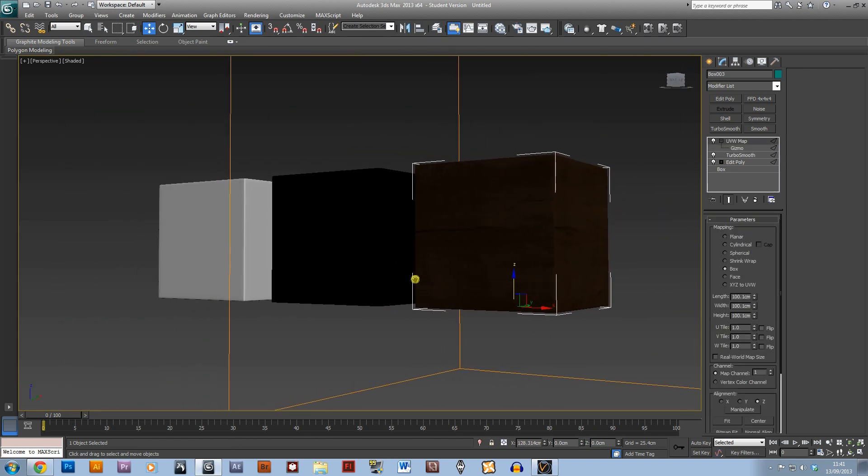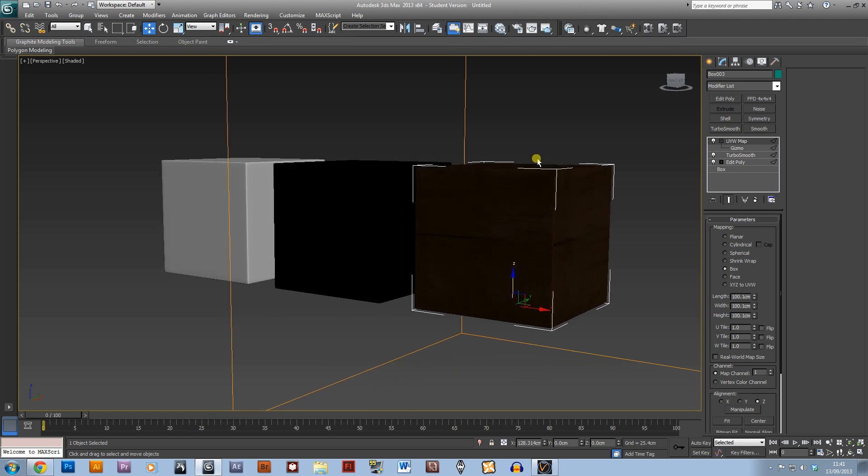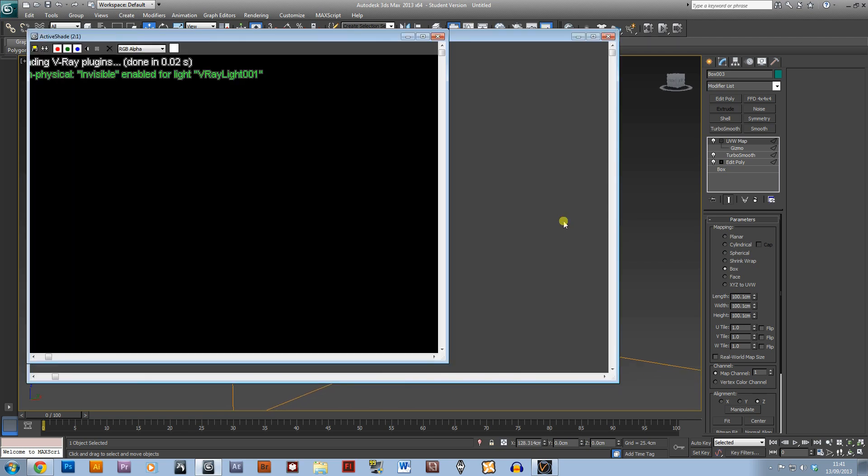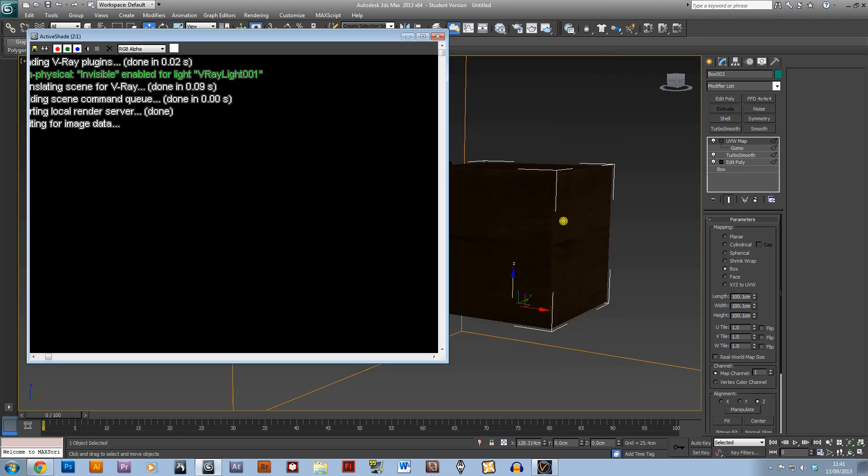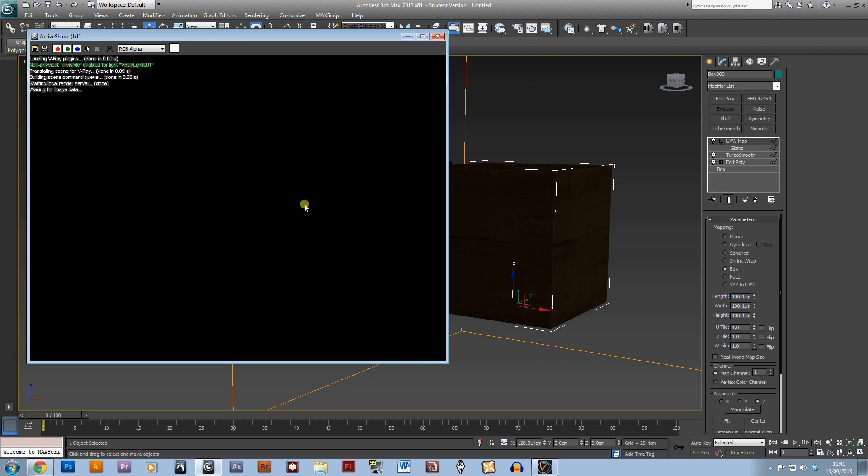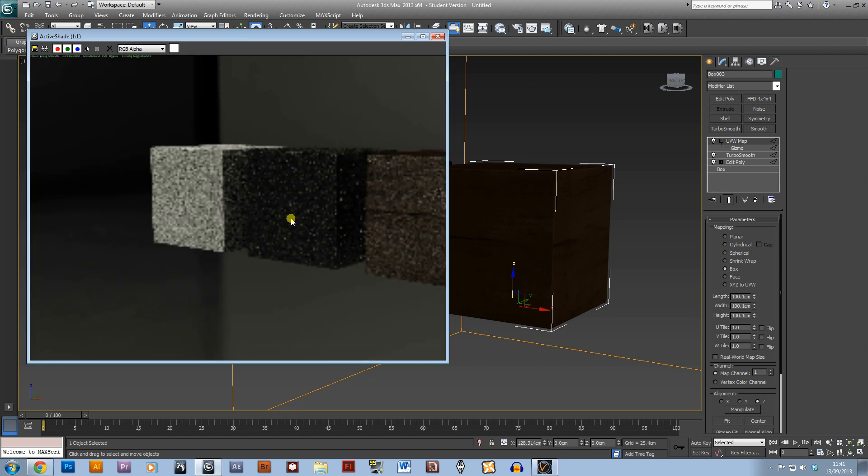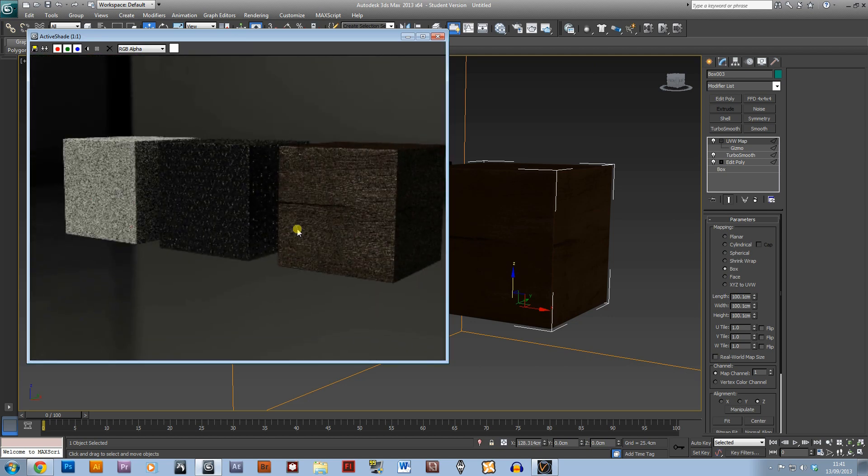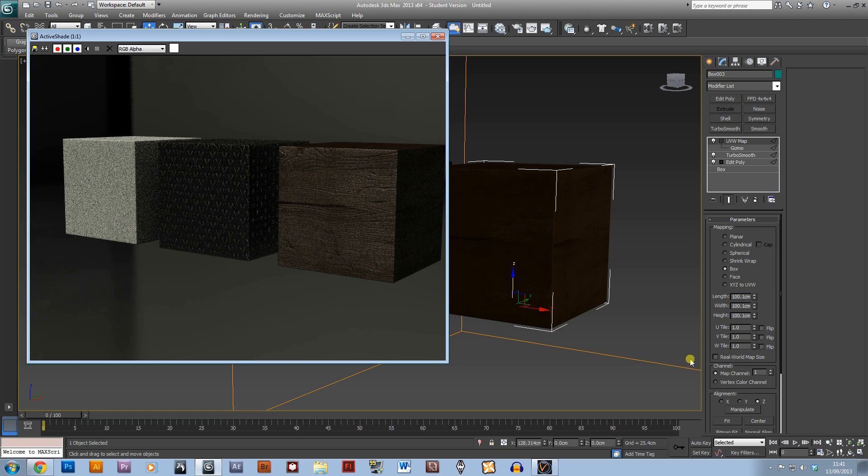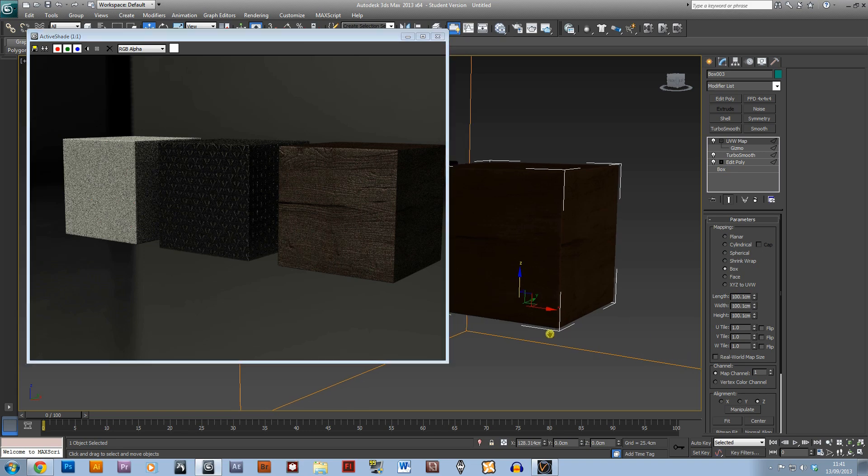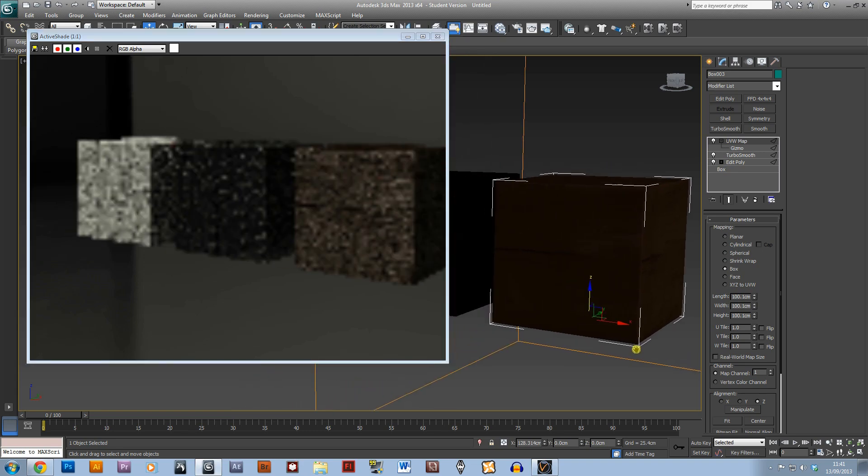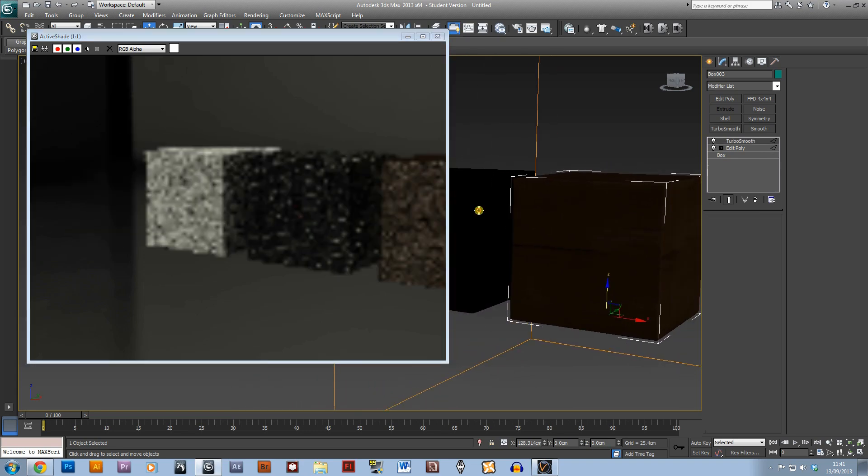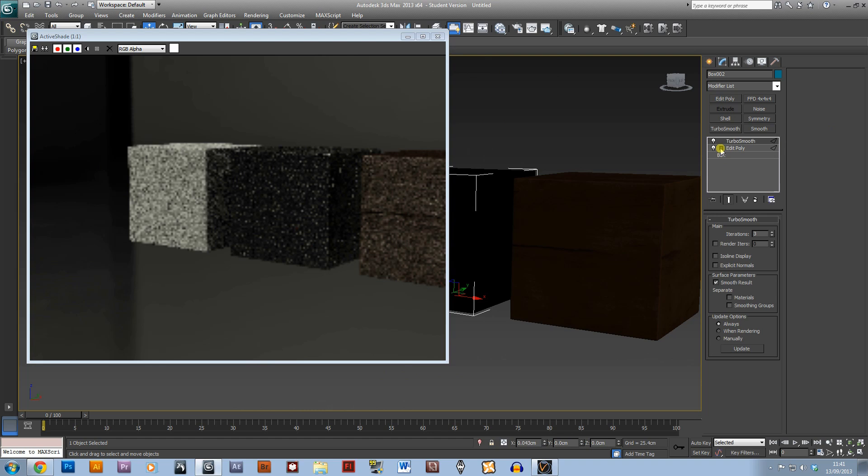Hopefully it'll turn out nicely. There we go. I'm not really too sure whether the special machine material is tiling a lot closer than I think it's supposed to be.